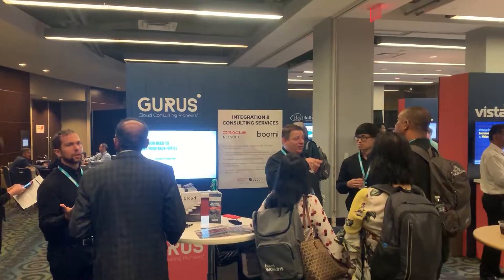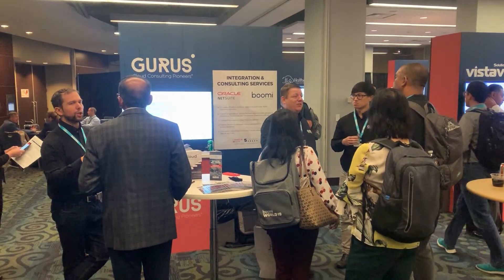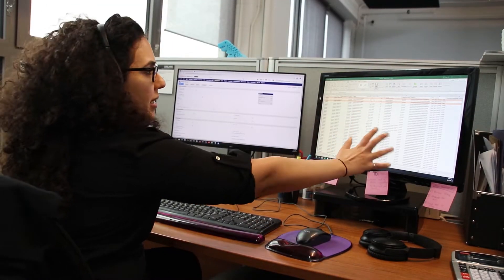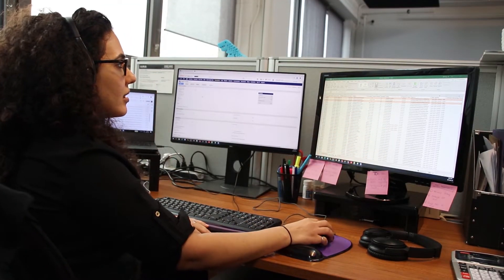We do large and small projects with Boomi, and the real value is that it's also a cloud application. Our customers do not need to host or provide servers to have information flow from one system to the other. More and more today, companies are running cloud applications — moving data from a Shopify to a NetSuite, for example. Why would they need to buy hardware and software to connect those two platforms?